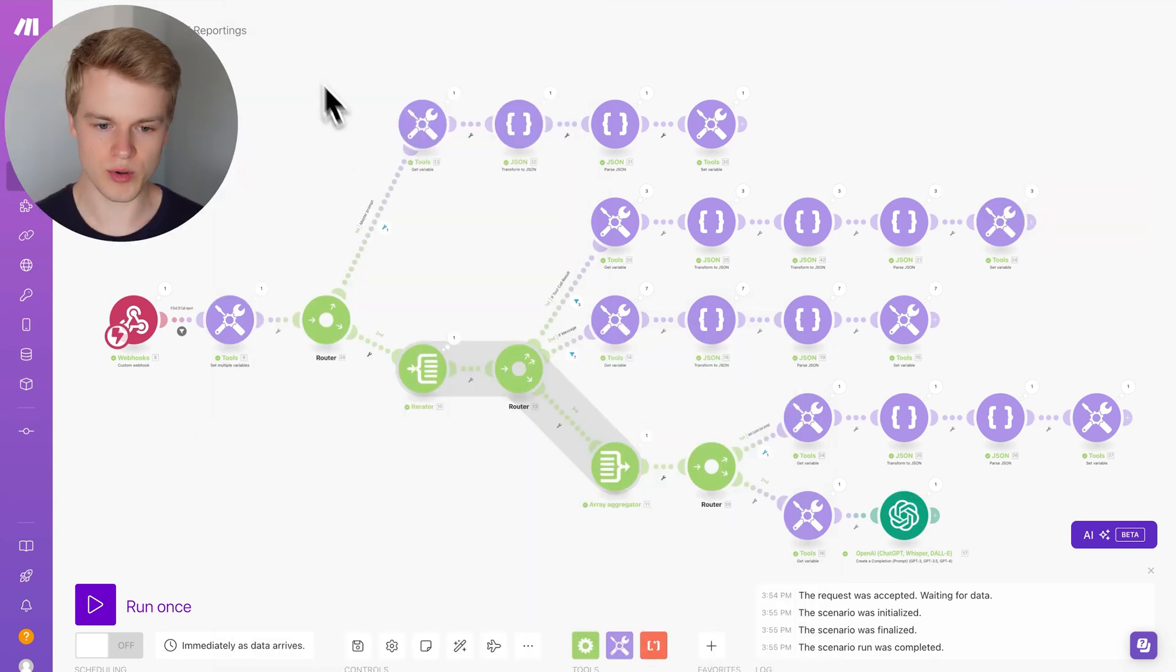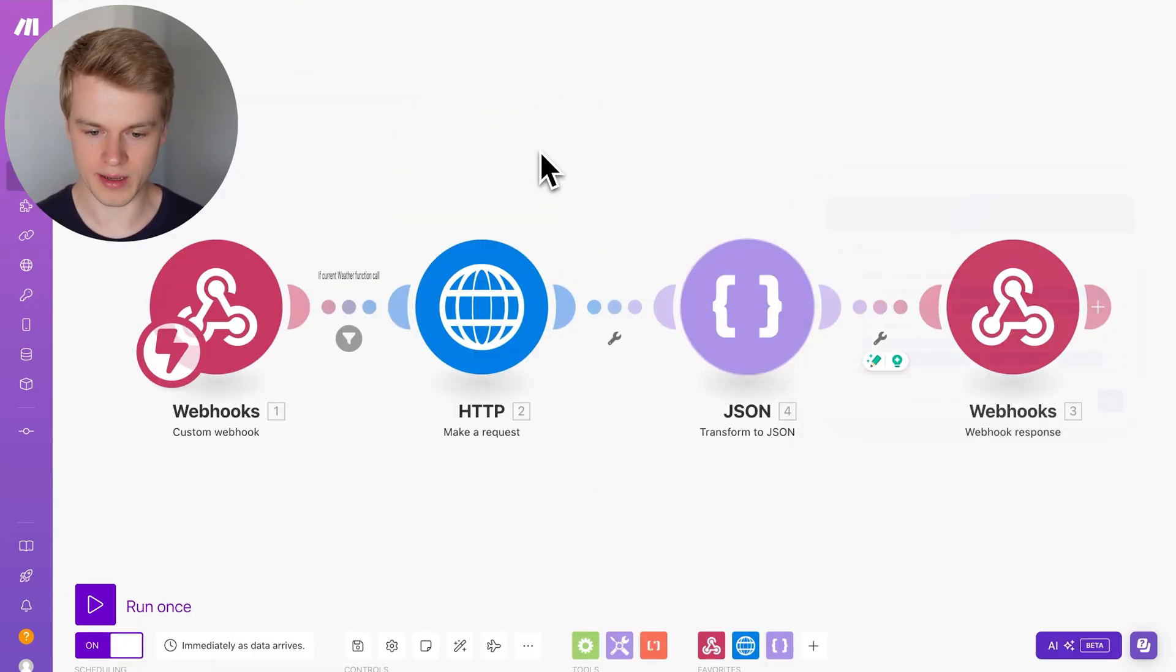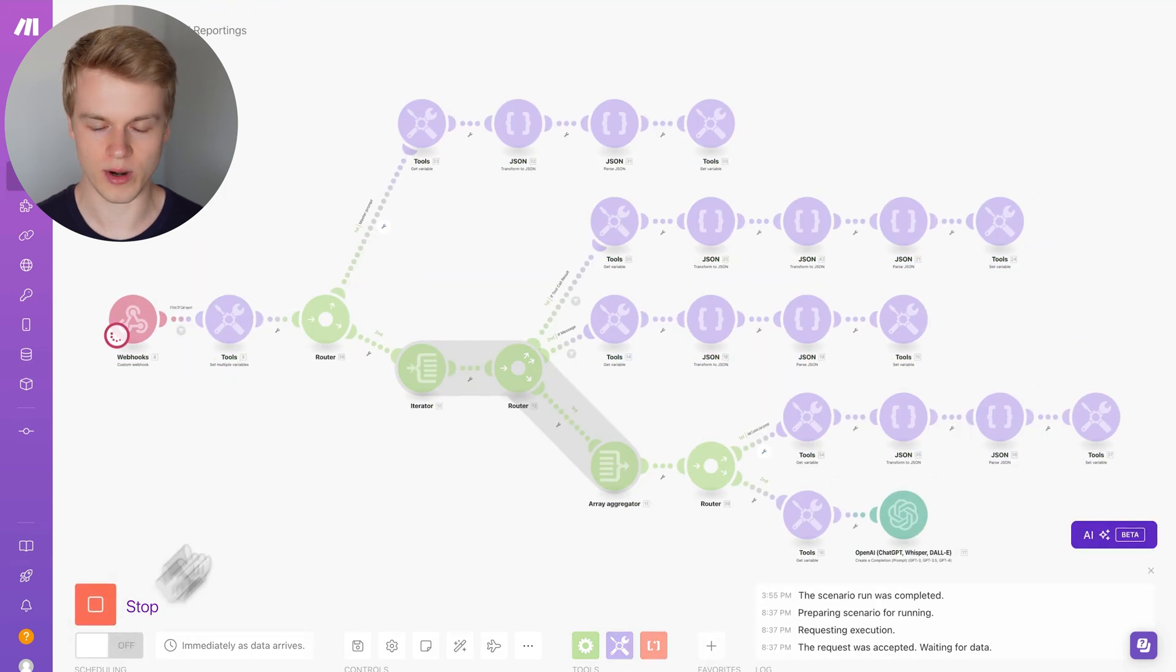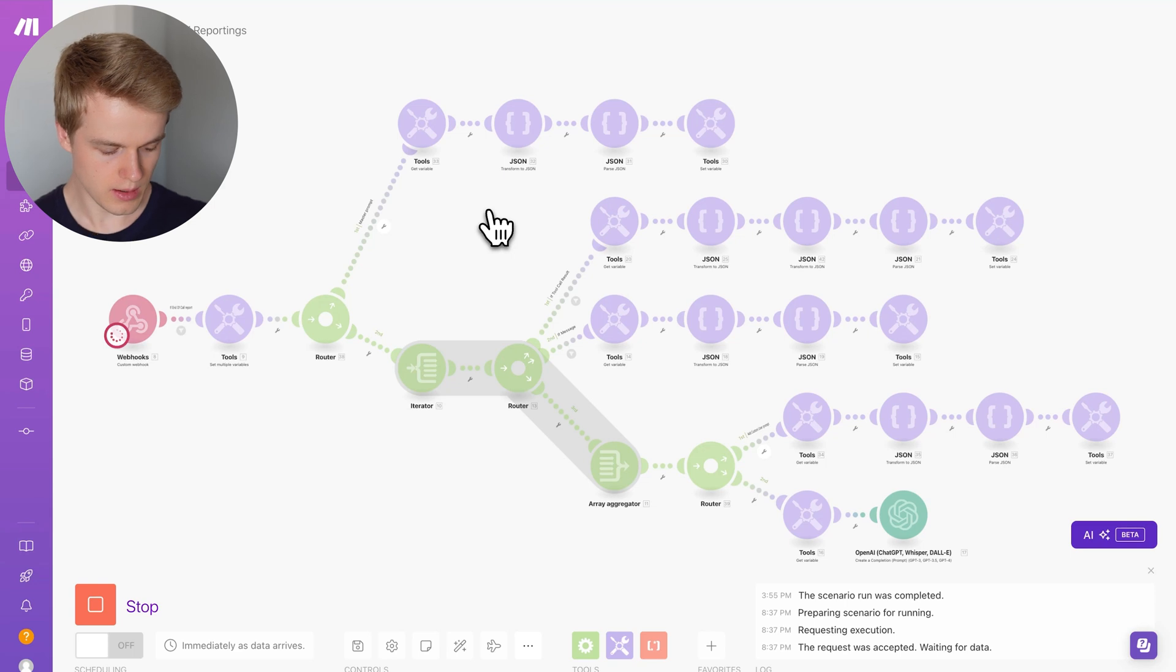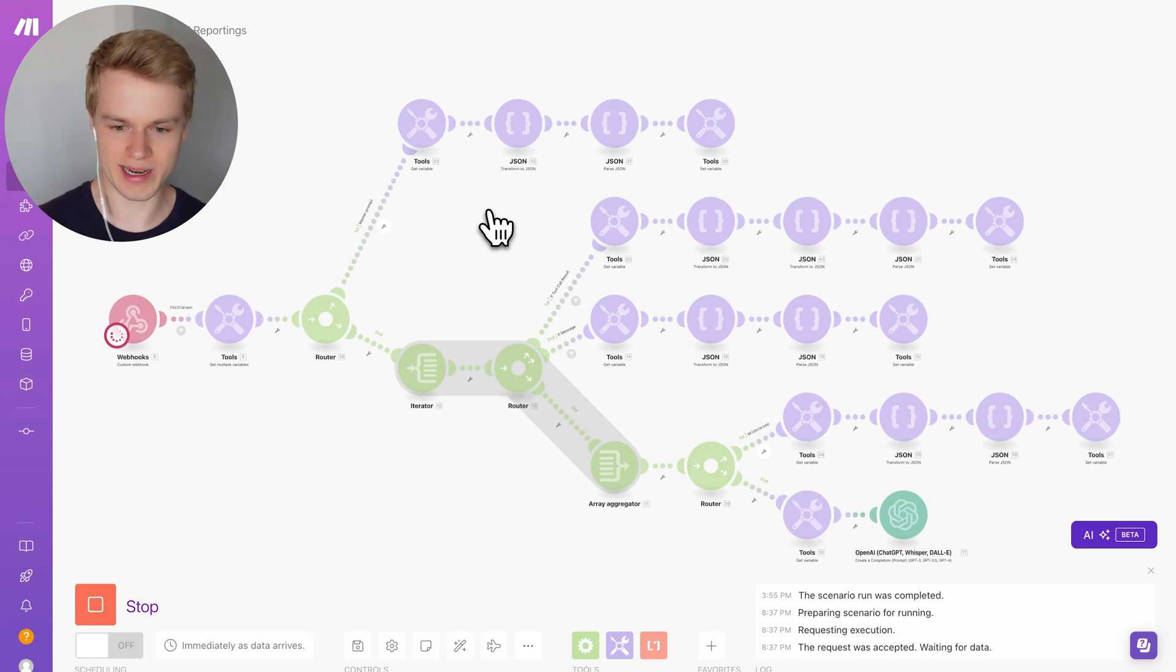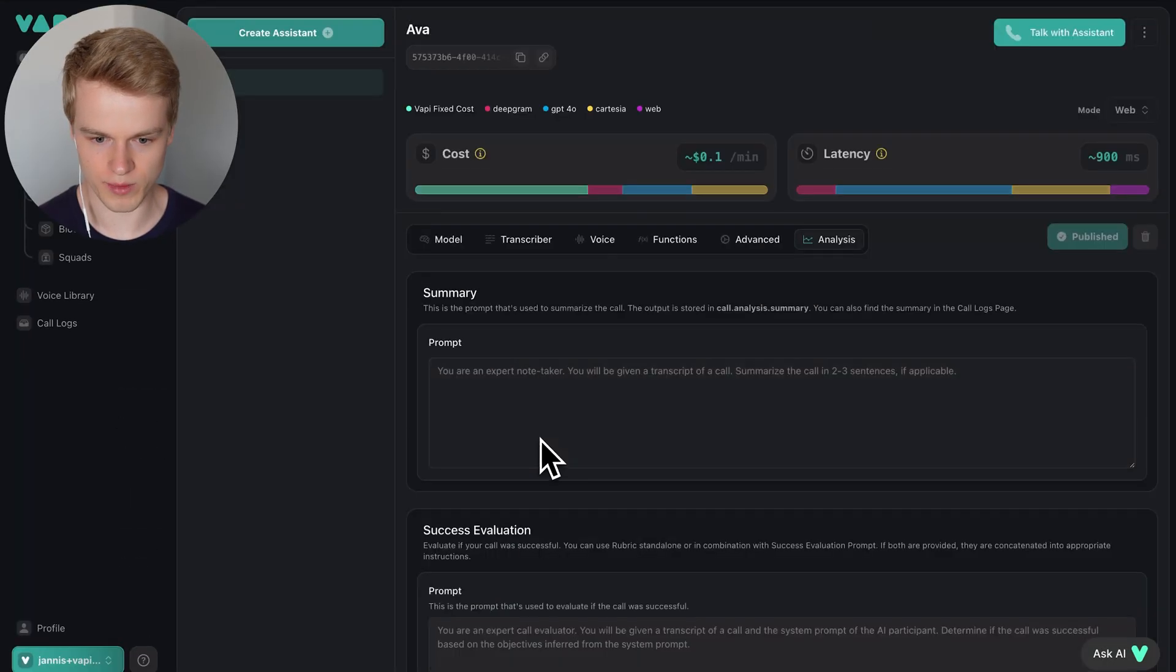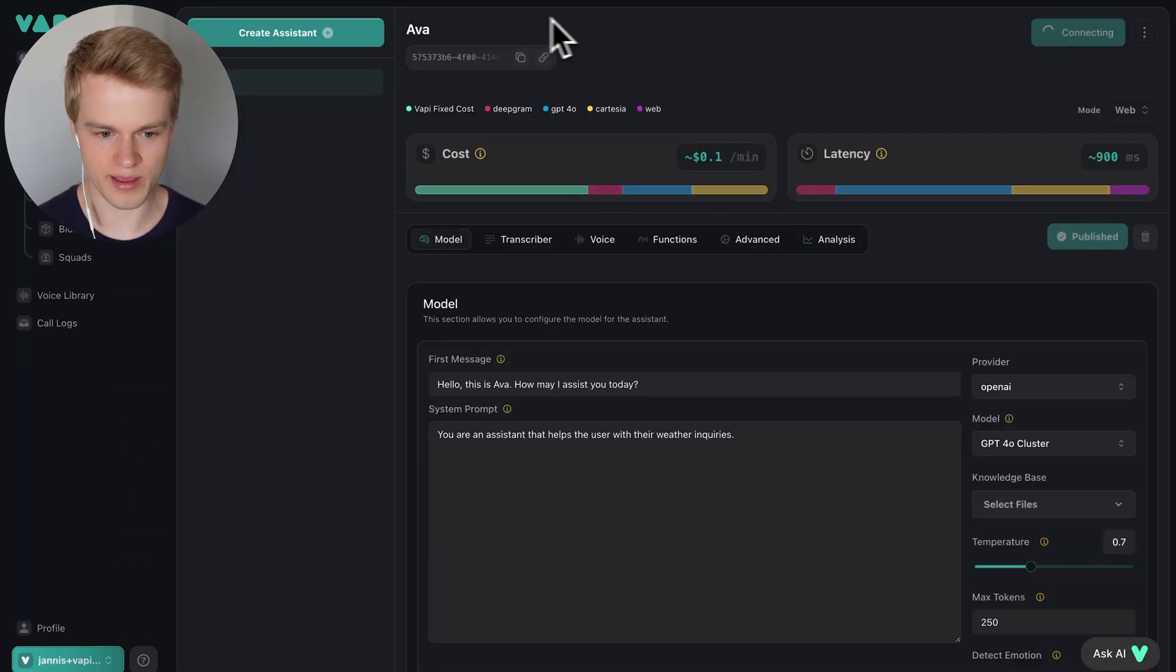To actually show you how it works, I have already scheduled this module so it is running. This basically will just get us back to date and I'm also going to run this one because this is running on the call transcript after we actually made the call. To show you how it works, I'm going to have a phone call now and you can listen to it live on the screen. I head over to the WAPI dashboard and I'm going to click on talk with assistant.